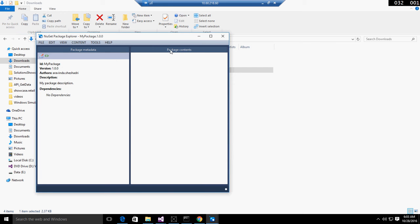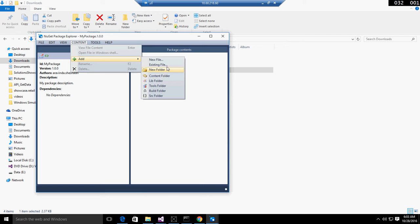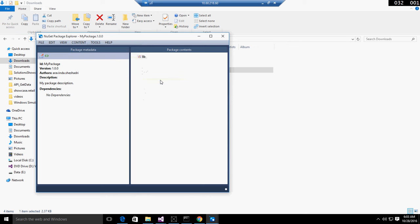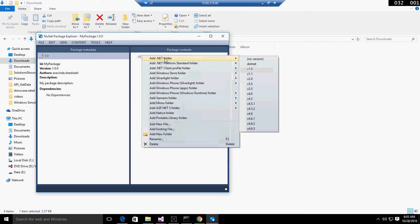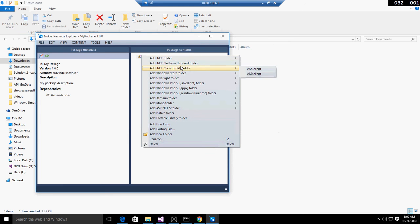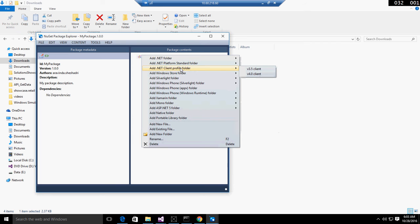Move to the right side to package content. Select the content option from the top and add contents from an existing file. You have to select the lib folder, then choose the .NET folder, .NET platform standard folder, or portable library depending on the type.